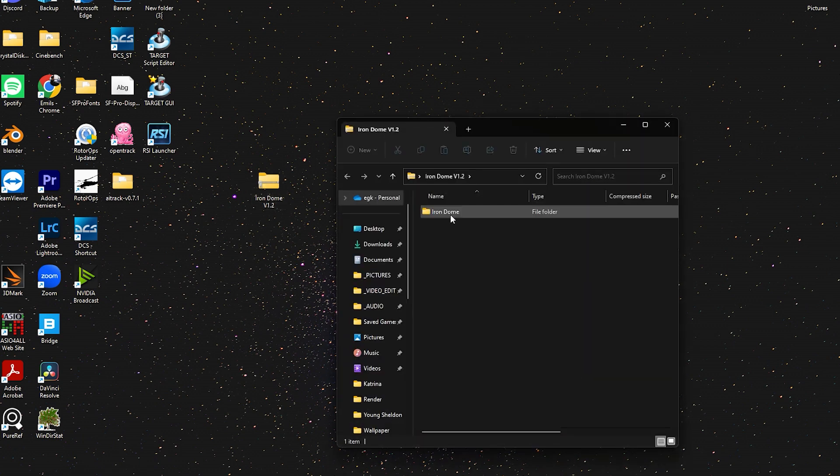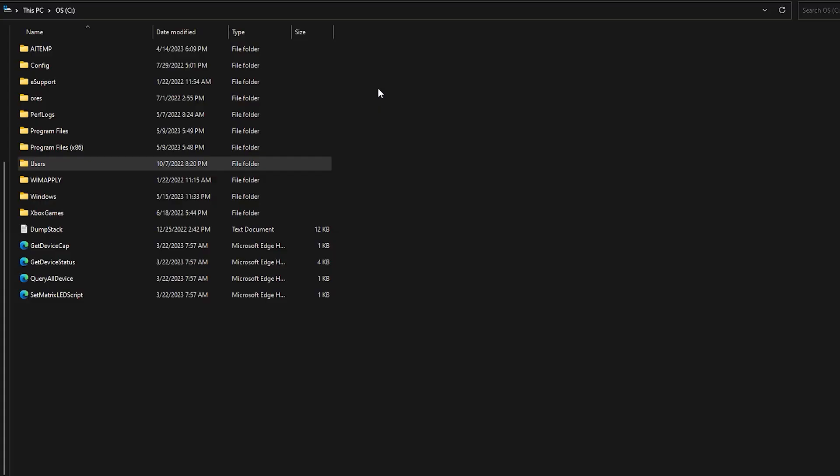When it's downloaded, extract the files to somewhere where you can locate them. I will extract them to the desktop.